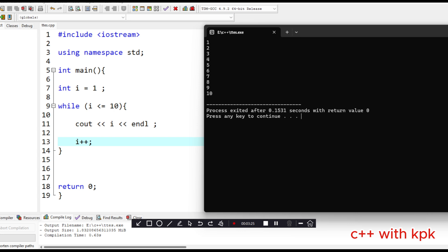It goes from three, increases to four, checks if it's still less than or equal to 10, and loops back. When it gets to 10 and the condition turns out to be true, it can no longer move to the next level. So it first terminates at that point.